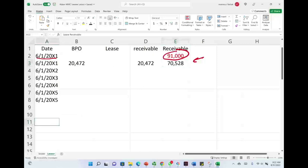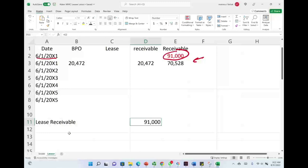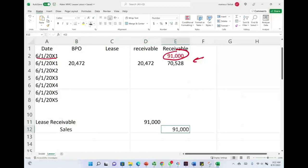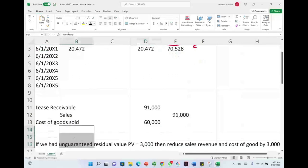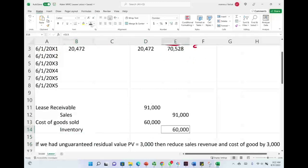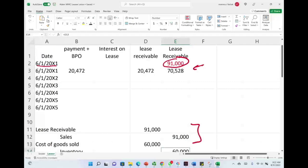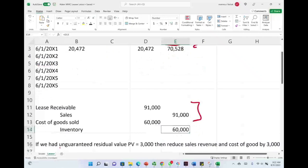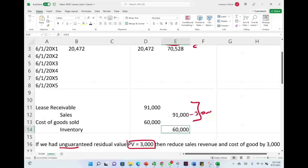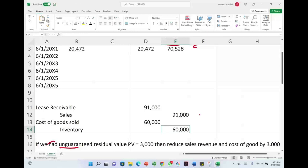From a lessor's perspective, they're going to debit lease receivable $91,000 and credit sales $91,000. They technically sold it. Remember, we were given the cost of sold for $60,000, and we have to credit the inventory for $60,000. This is to initially put the receivable on the books because the lessor Maggie sold this asset to Adam. Now, if we had any unguaranteed residual value, let's assume that's the case and it was $3,000 present value, we would reduce the sales by three and reduce the cost of sales by three. Just FYI, in case you're wondering. But here we don't have any unguaranteed residual value.